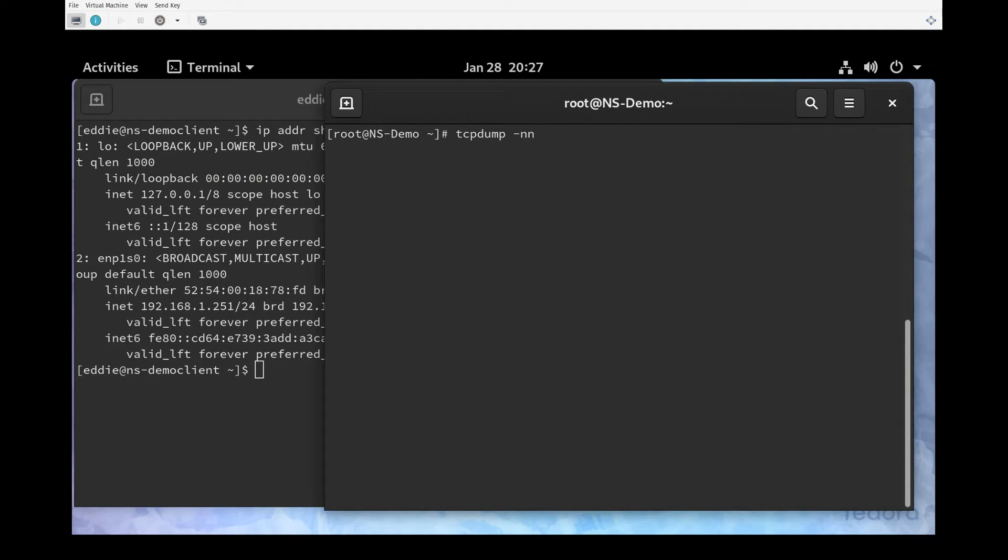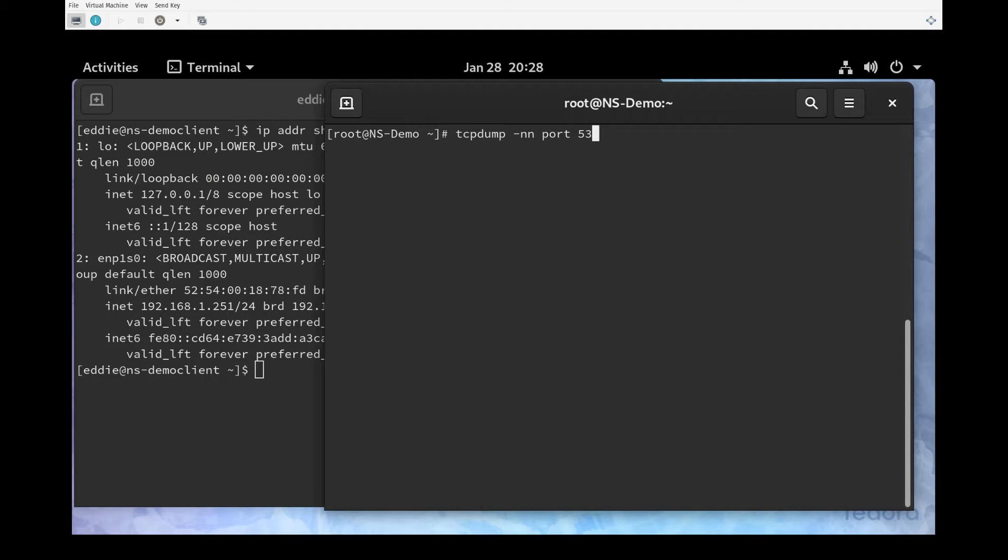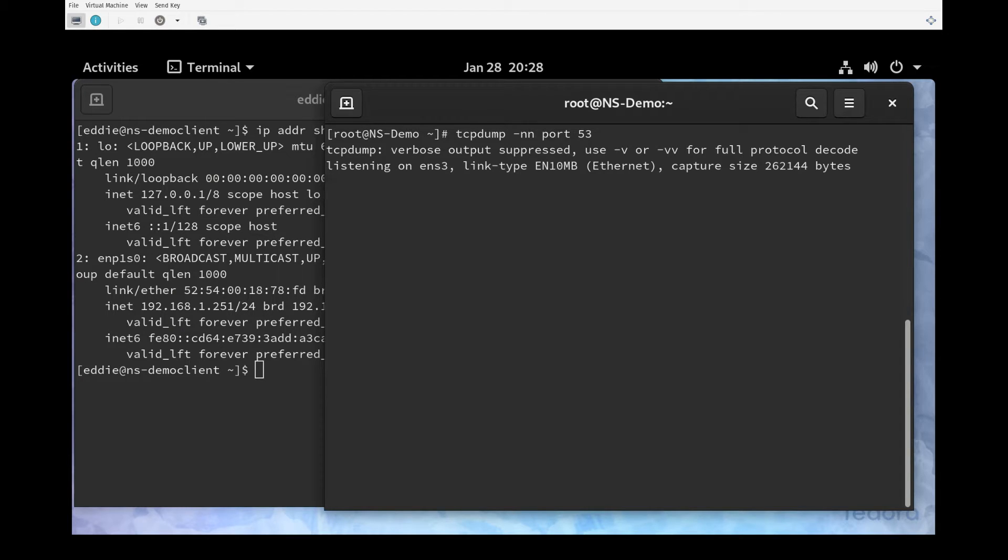I'll do tcpdump -nn, and what that's going to do is show as much stuff as numbers as possible, because what I don't want is my name server trying to do DNS queries at the same time of me wanting to look at the traffic from my client server. I'm telling tcpdump to just show me numbers - numerical IP addresses, numbers for the port, all that good stuff. Then I'm going to tell it port 53.